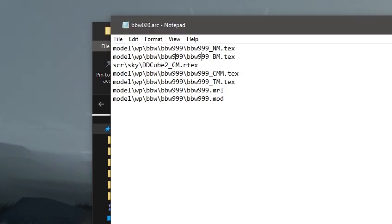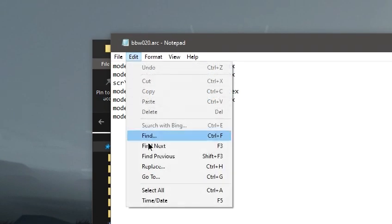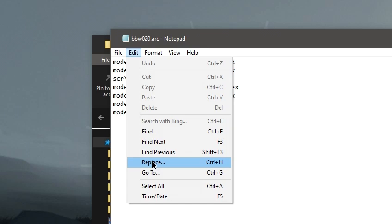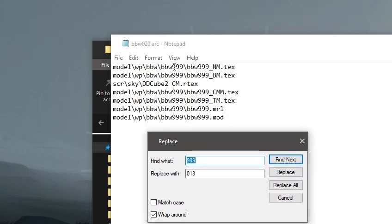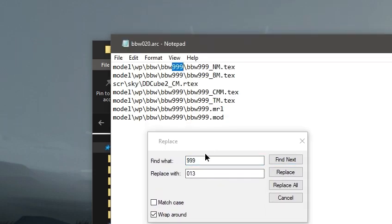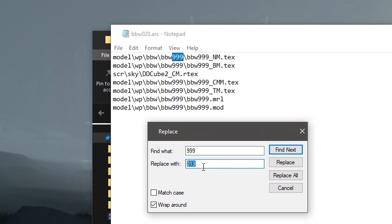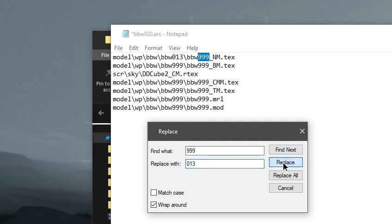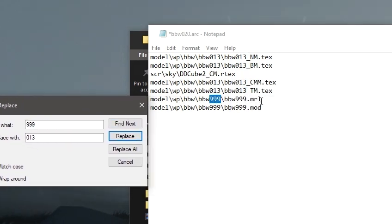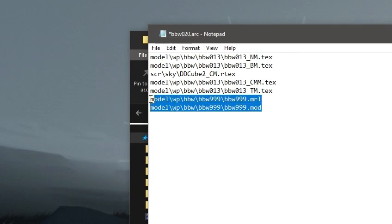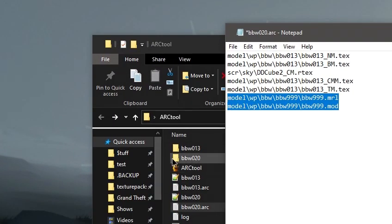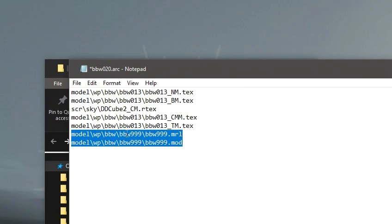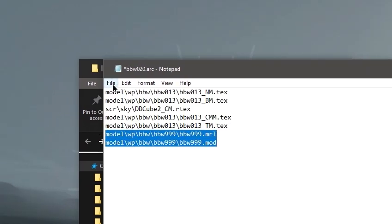We are going to come in here and we are going to edit and replace. We're going to find every instance of the number we want replaced with the number we want to replace it with, which would be: we're replacing 999 with 013. I'm going to replace every one for each of the texture files. And then, as you see when we get to the mrl file, I'm going to not replace those because we did that manually by putting them into that bbw999 folder and renaming them, so those can stay the same.